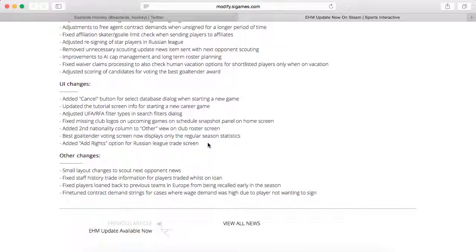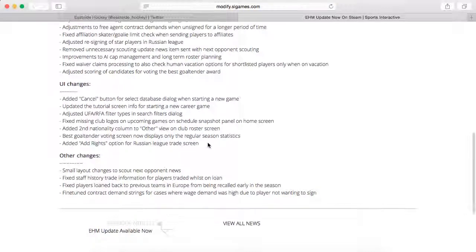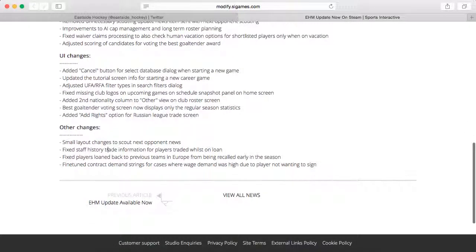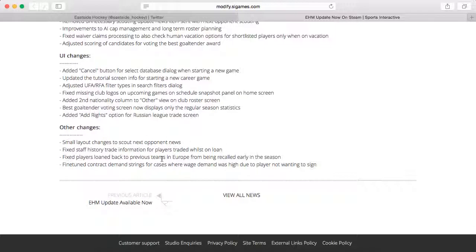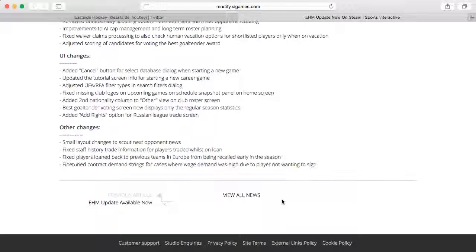Added ad rights option for Russian League trade screen, and finally some other changes. Small layout changes to scout next opponent news. Fixed staff history trade information for players traded while on loan. Fixed players loaned back to previous teams in Europe from being recalled early in the season. Fine-tuned contract demand strings for cases where demand was high.